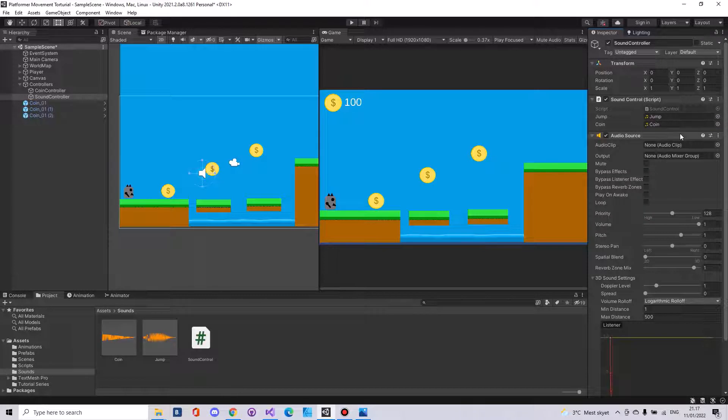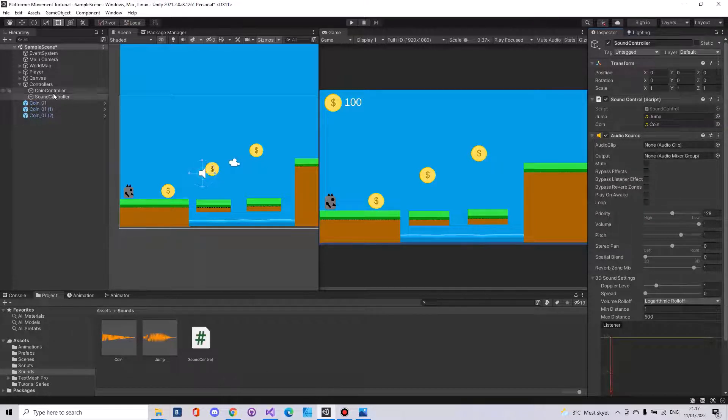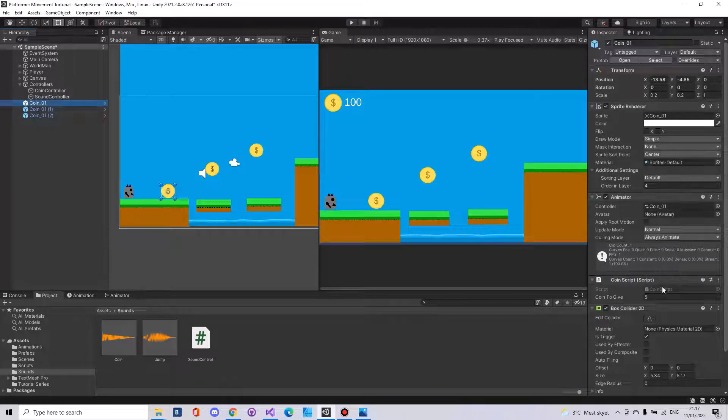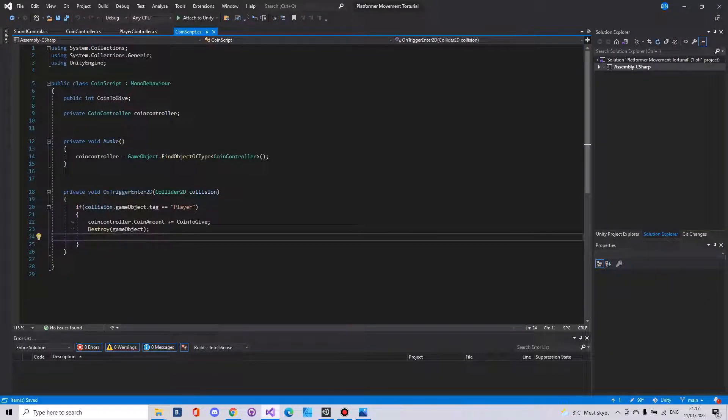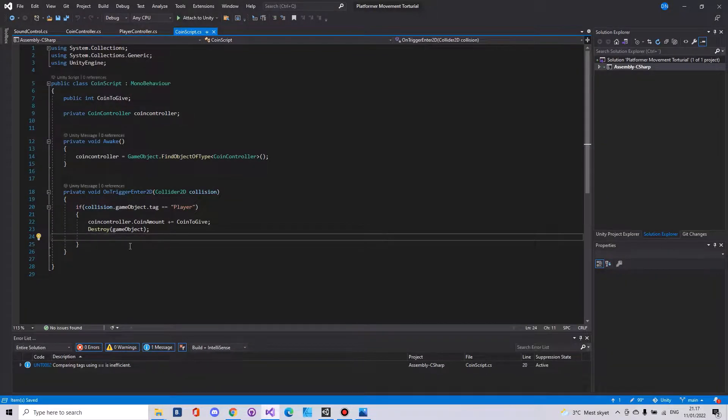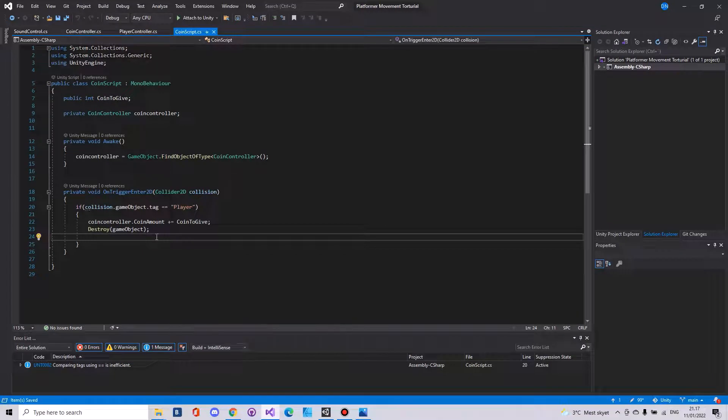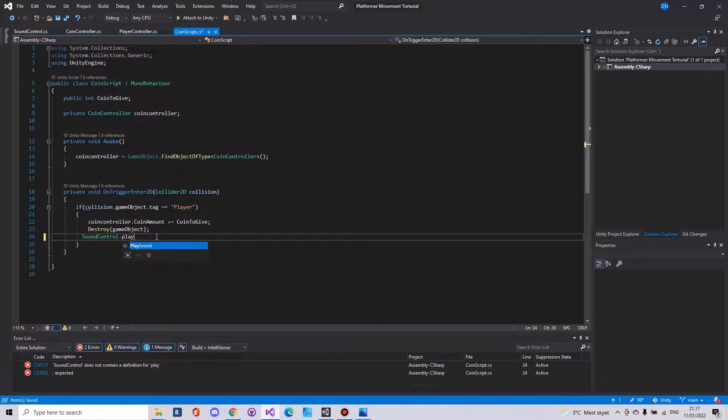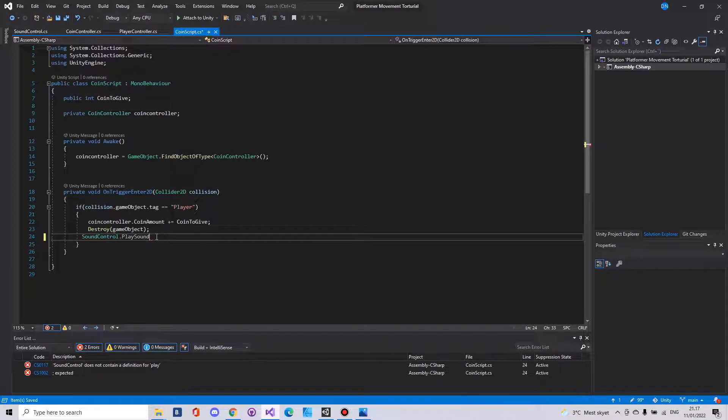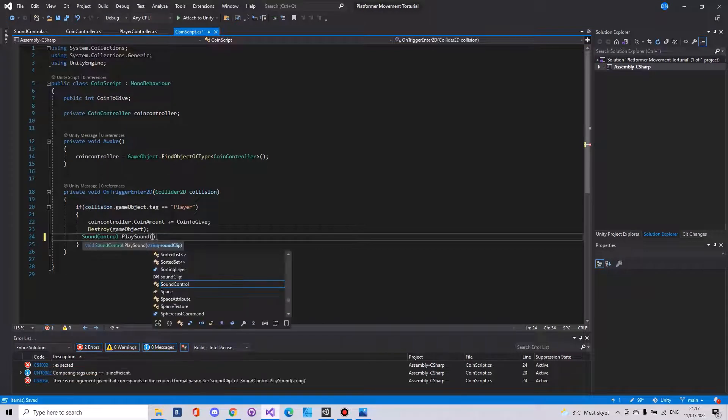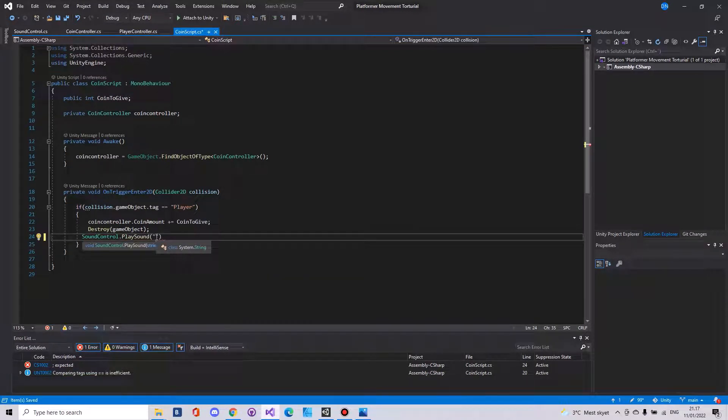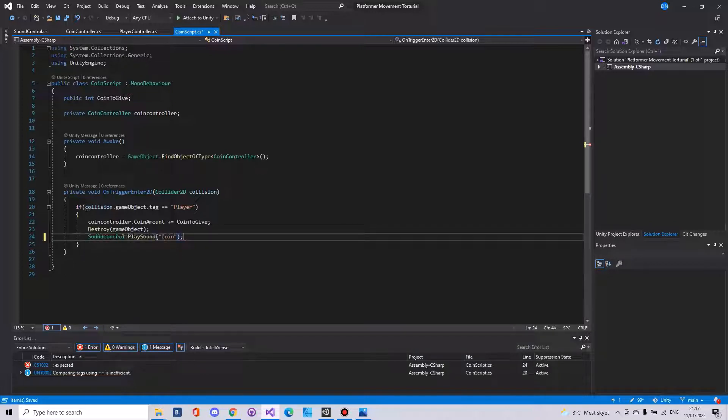To get these to work, in my case I have my coin script. You can do it from any other script. But here it will be sound control dot play sound. Then type in what you want to play. In my case here I will play coin.